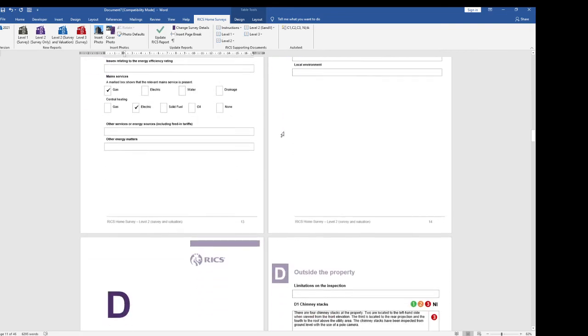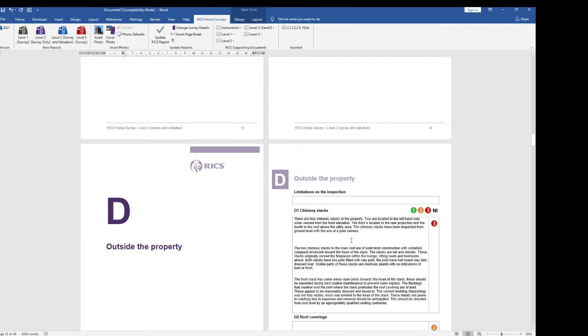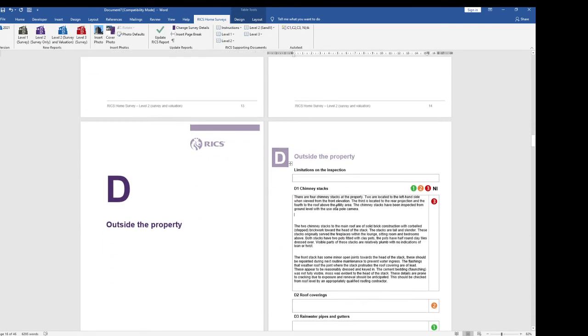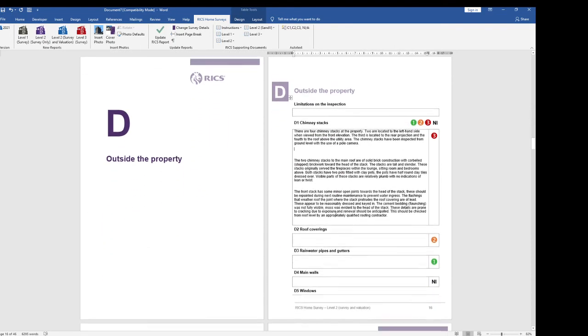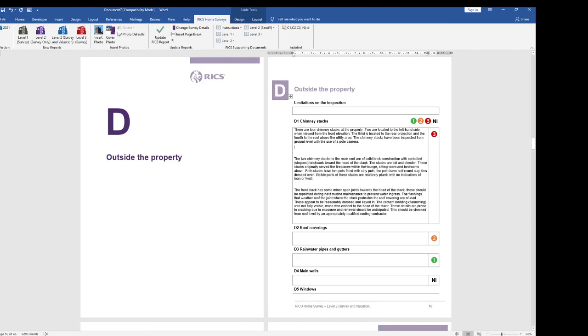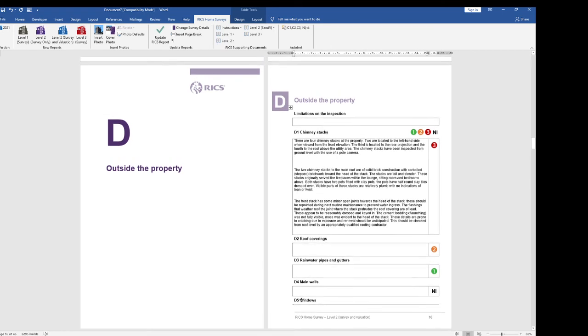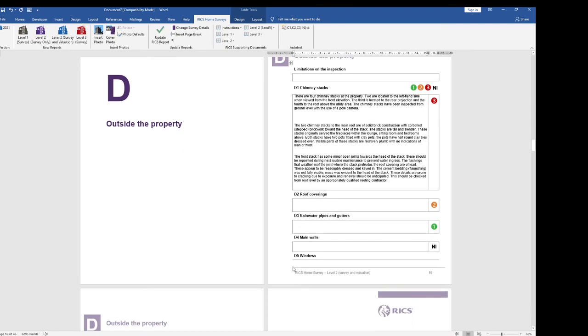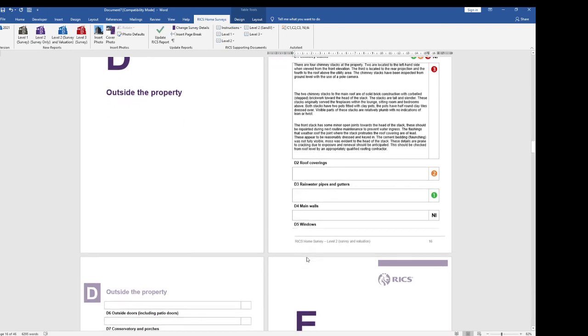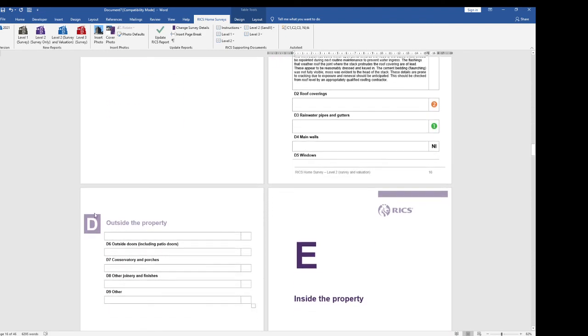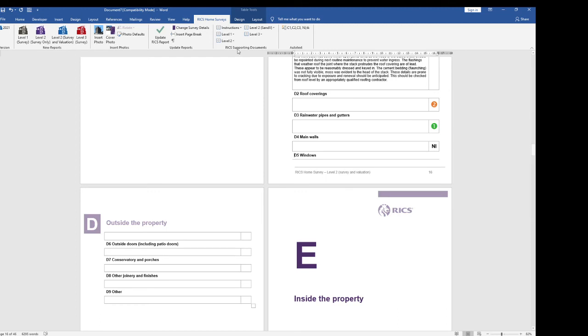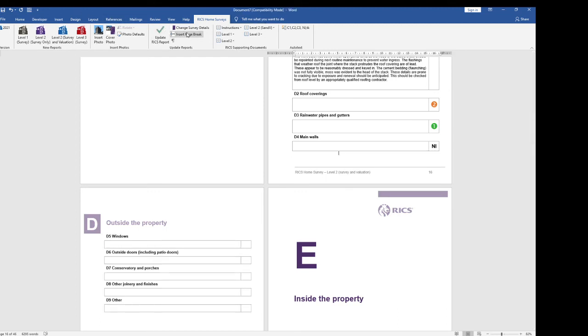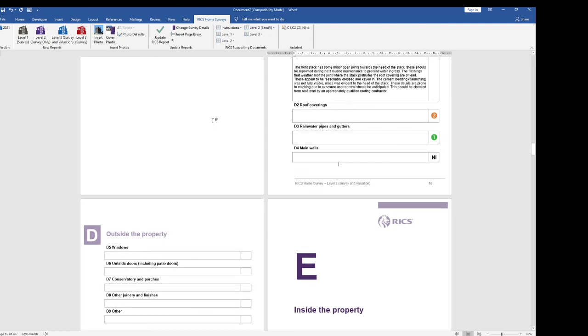All right I'm now going to go back to here the last thing you should be doing before you issue your report is going through and checking for bad page breaks and we have a bad page break here where D5 windows falls on one, the heading falls on one and the box falls on the next page. In the case of this happening go immediately before D5 for example and then add a page break and it will just shift it onto the next page.